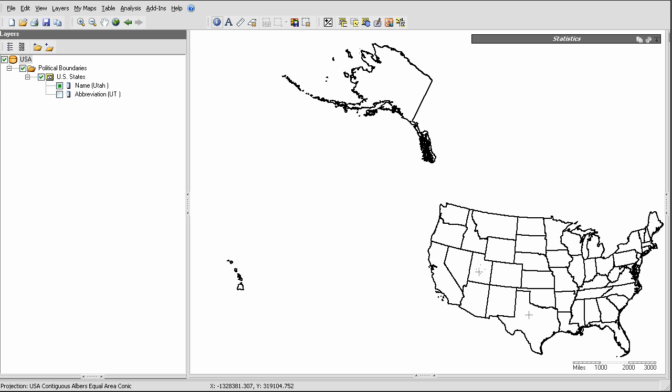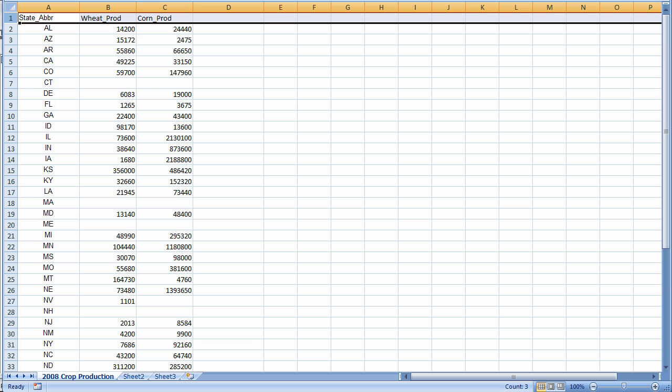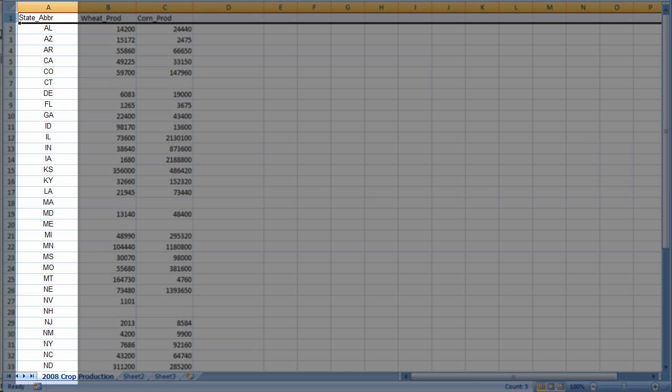Now let's look at the table of data that I want to connect to this layer. Notice that this table has one field that identifies each state. Luckily, it is one of the two items used to uniquely identify each map feature in the map layer, the two letter state abbreviation.